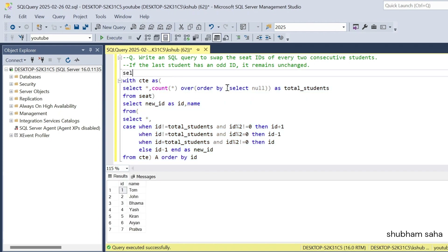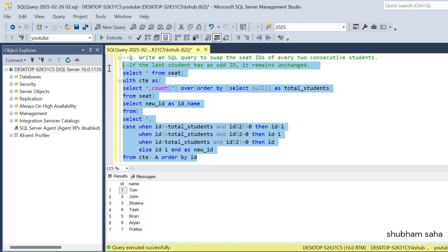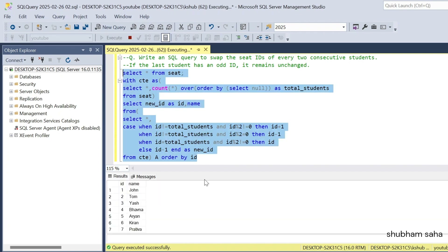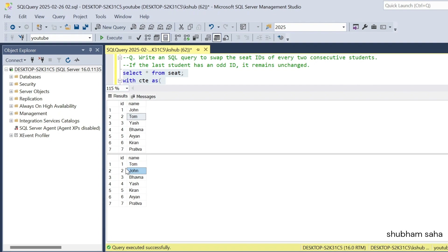If I also run the main table with SELECT * FROM seat, I can compare both tables. Here you can see the original: 1 as John, 2 as Tom. And the output is: 1 as Tom, 2 as John. Total I have 7 records — ID 7 is Pratibha, and in the output 7 is still Pratibha.